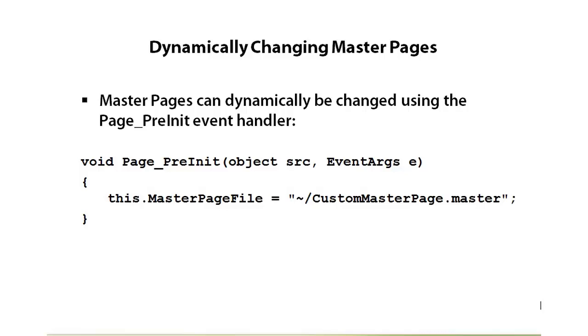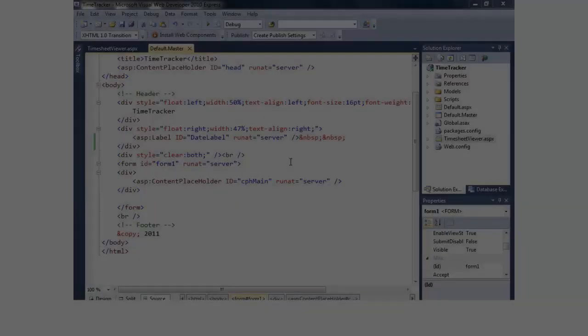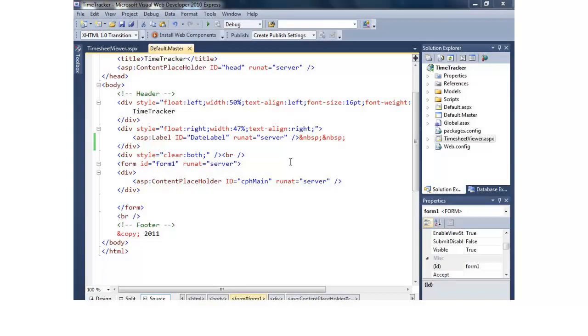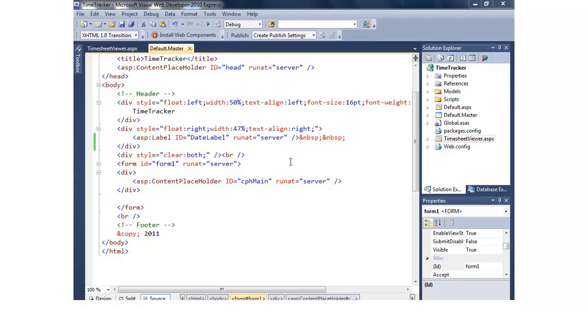So let's take a look at how we can do that. ASP.NET makes it really easy to switch out master pages dynamically at runtime by simply handling the page pre-init event and then changing the value of the master page file property of our page class. In this section I'm going to show you how we can do that type of scenario and make a printable version of a page by making a different master page.